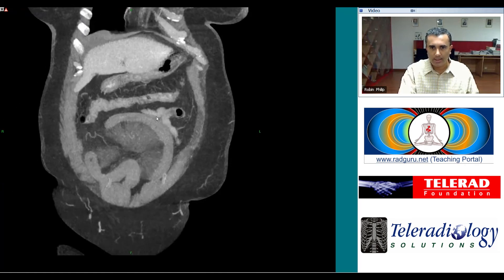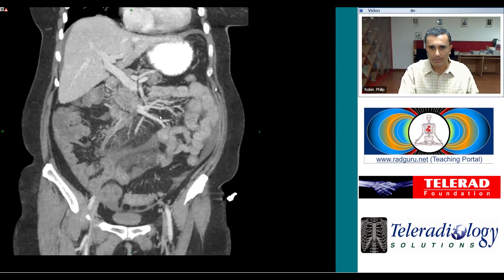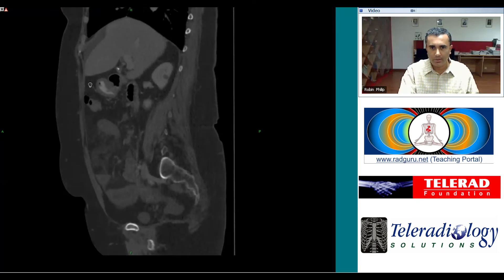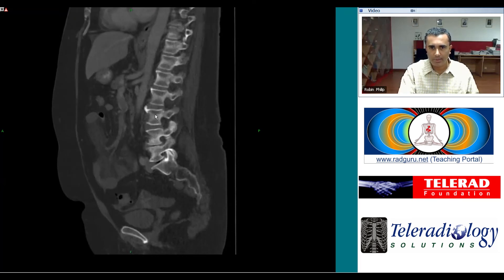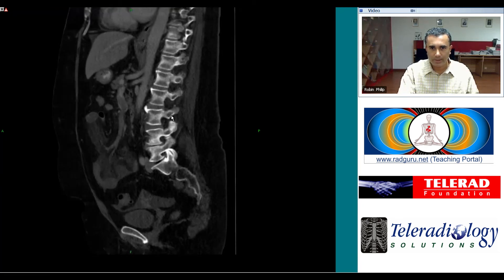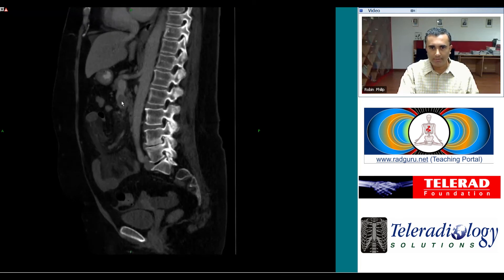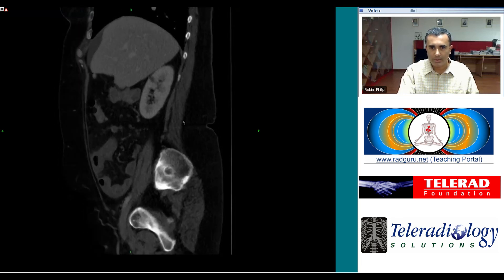The finding is nicely seen on the reformats as well. These are the coronal views — you can see the filling defect very clearly here within the superior mesenteric vein. Sometimes the reformats are helpful; as you can see, the finding is much more striking on the reformats than it was on the axials, where one is liable to scroll through it.